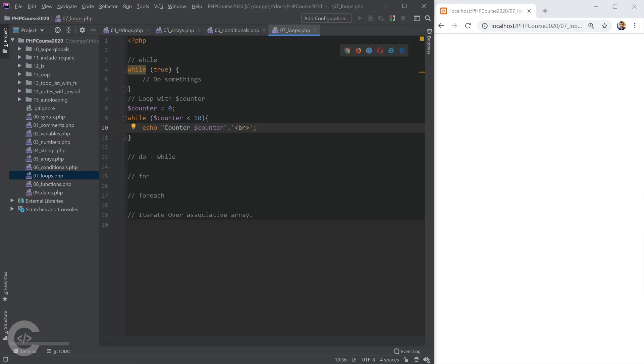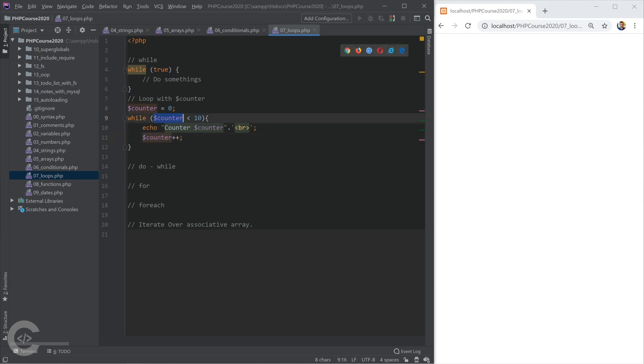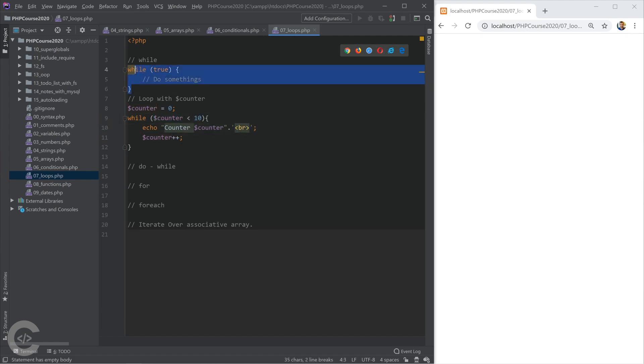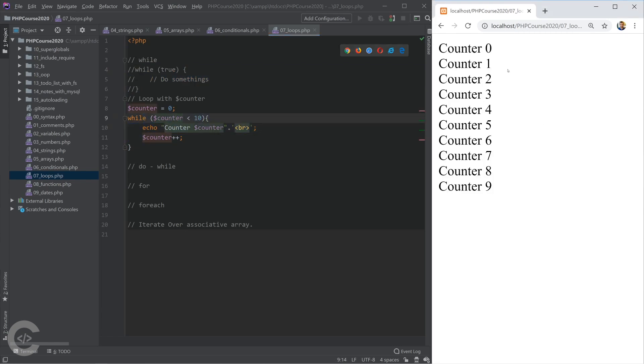Okay, so let's increase the counter. And after 10th iteration, this loop will stop because counter will reach to 10, 10 is not less than 10, and this will stop. Let's comment this code and let's run it. Okay.